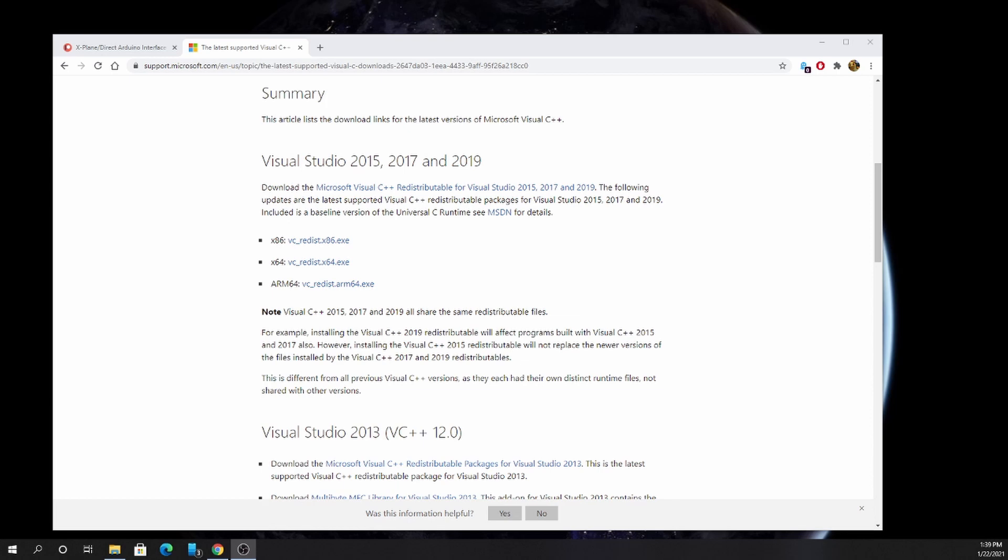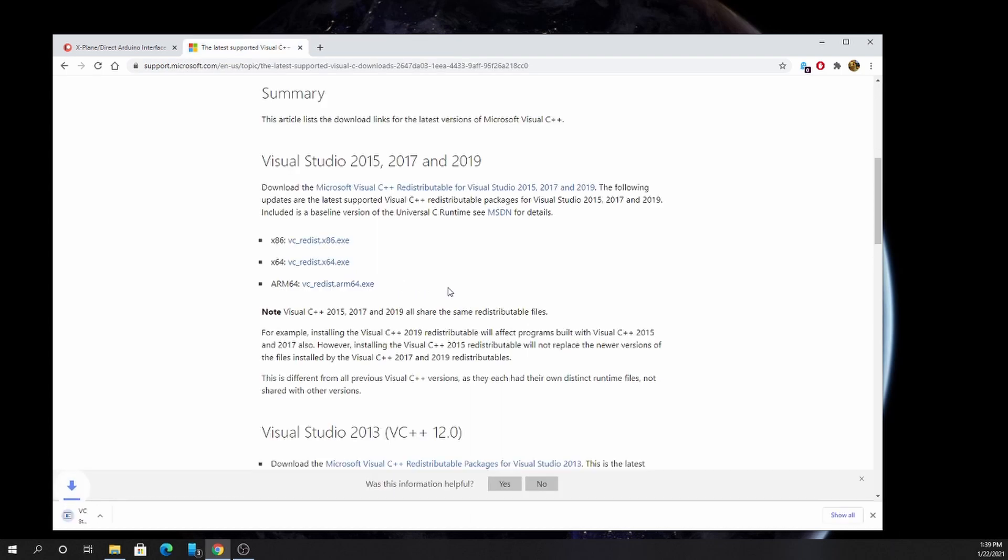The redistributables are downloadable for free at the Microsoft website. You want the x64 version. Just download it, execute it, run it, and that should solve your problem if you have this problem.